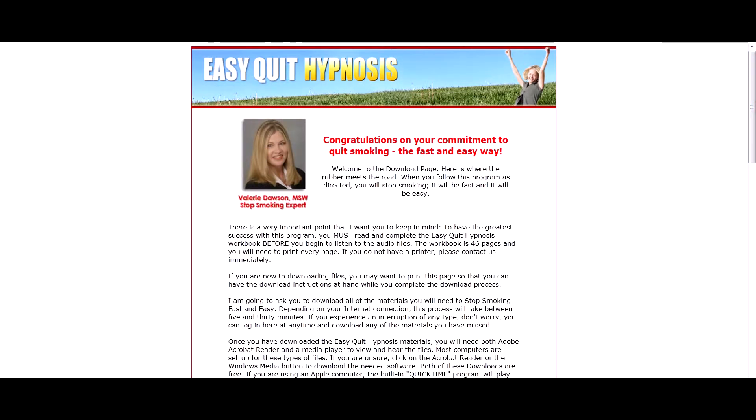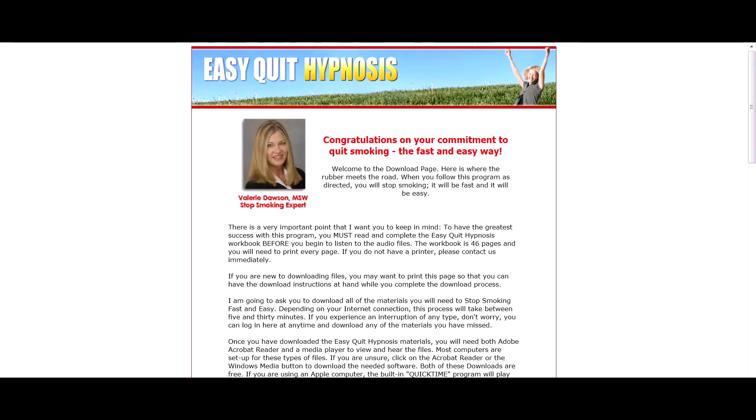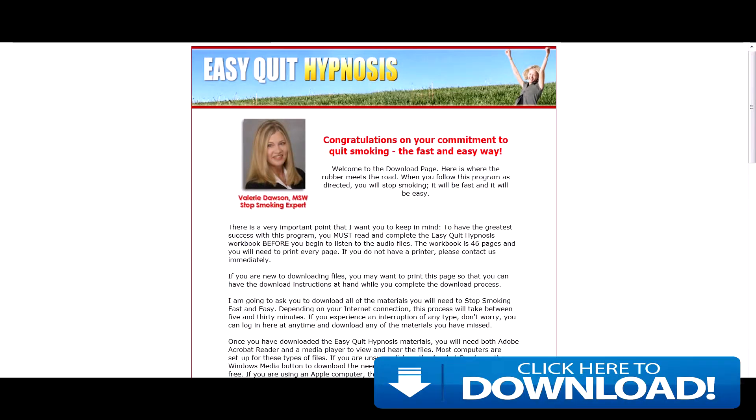The effects of smoking are well documented and well known. So it's a good idea to try and quit if you can.